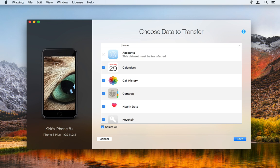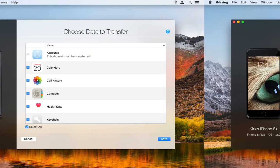When transferring data, you can choose what types of data you transfer to the new device. You can select or deselect all categories, or select only the ones you want iMazing to transfer.